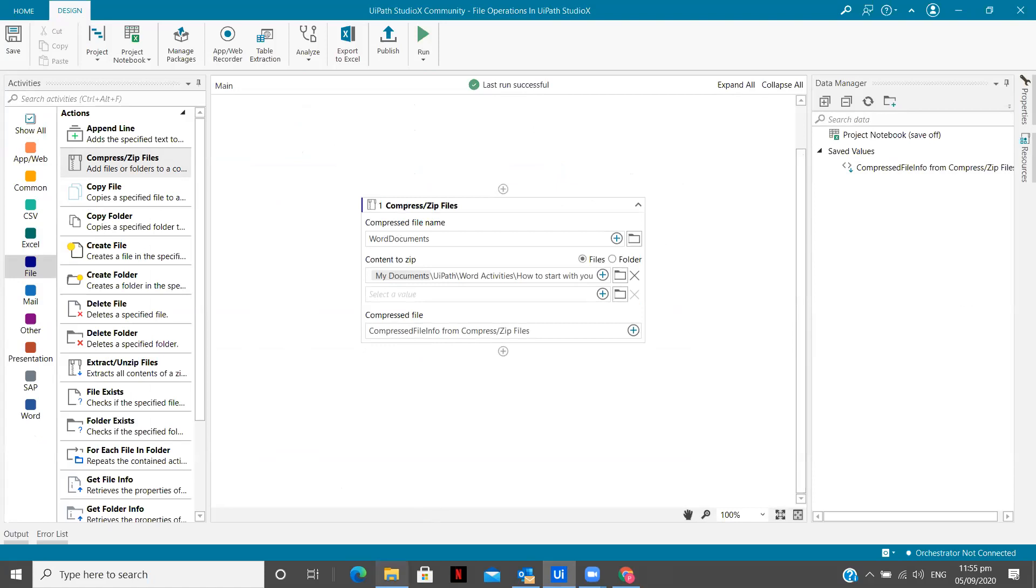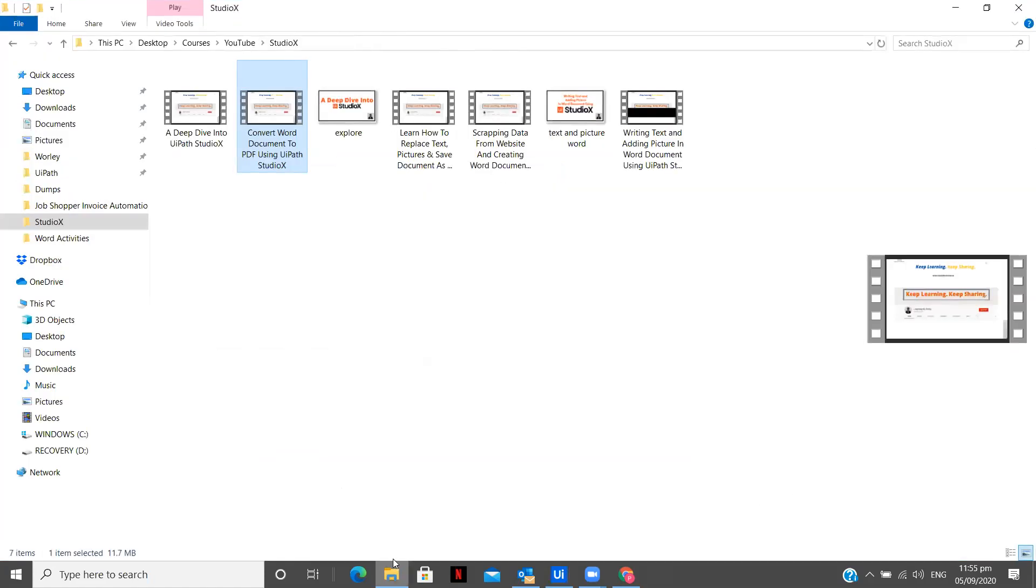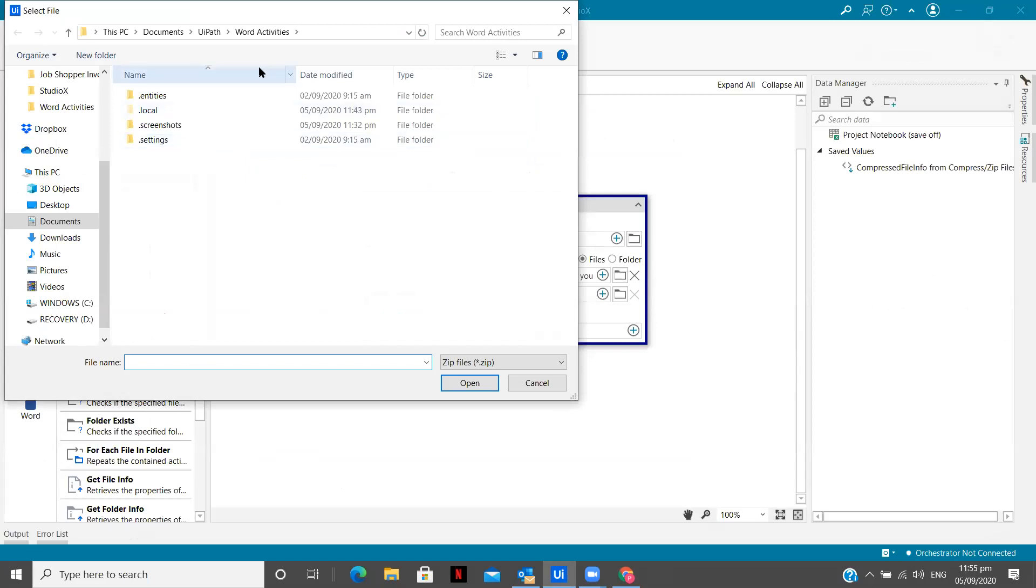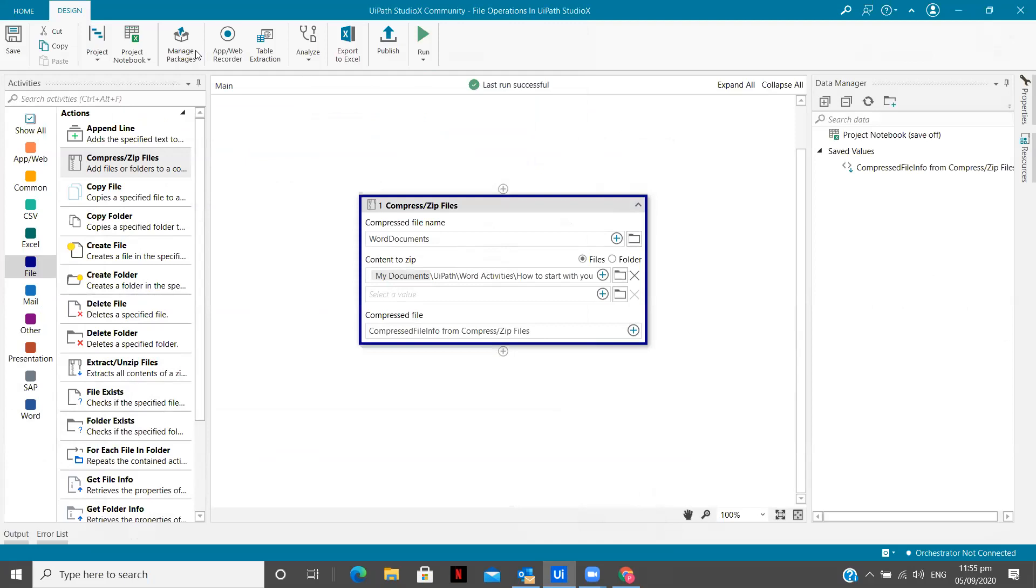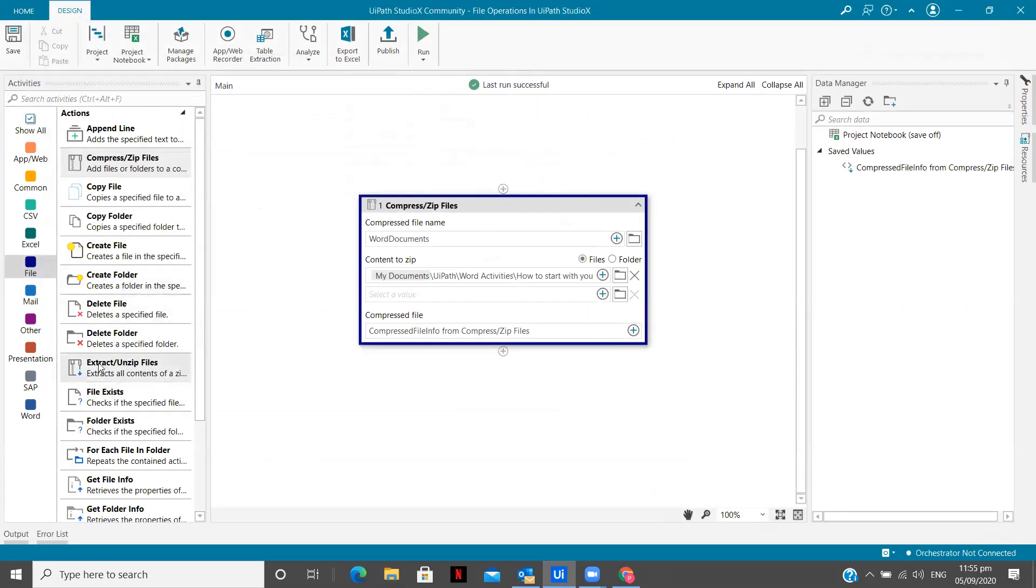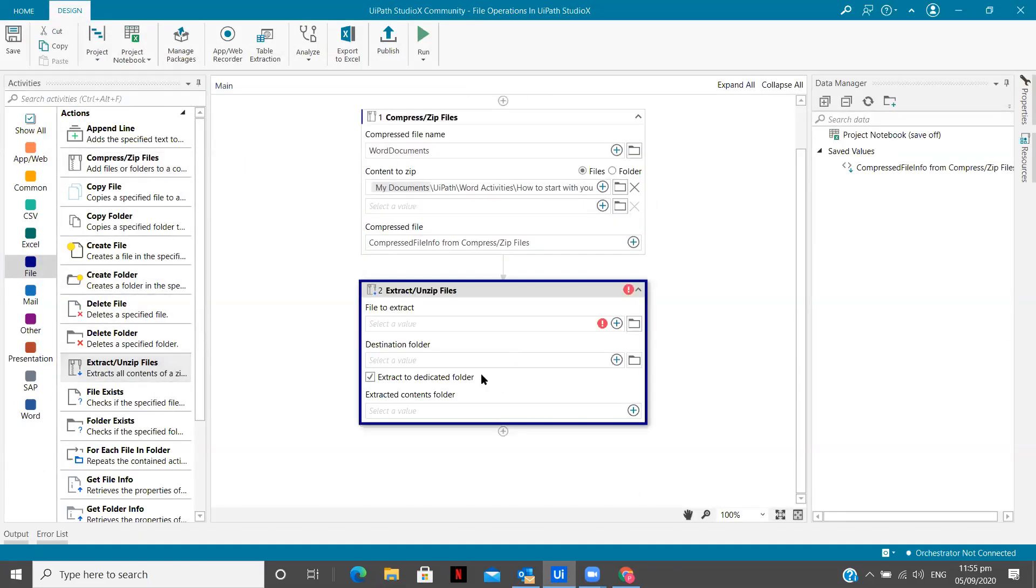So now we will use the same process. What we'll do is, we'll go to this. One second. I'm going to go to our project folder, we are going to delete this, close this and we are going to unzip it now.